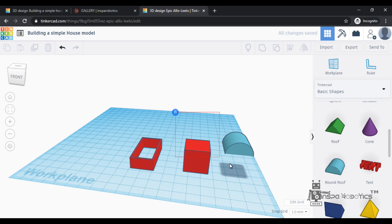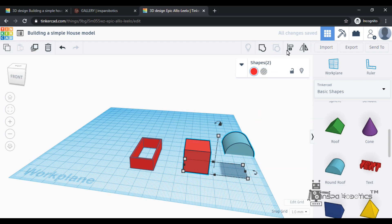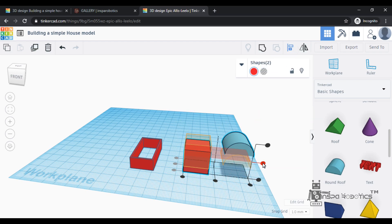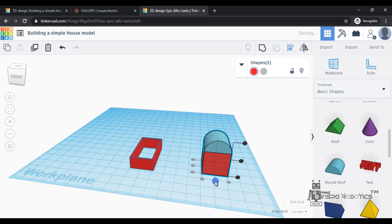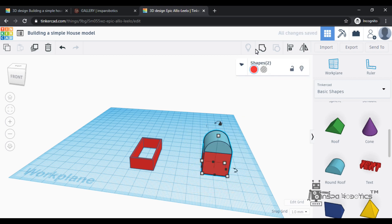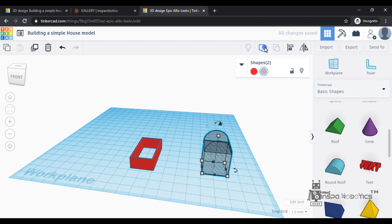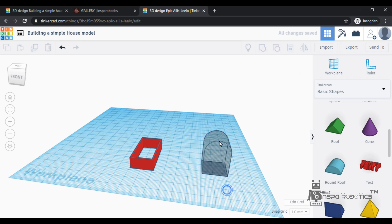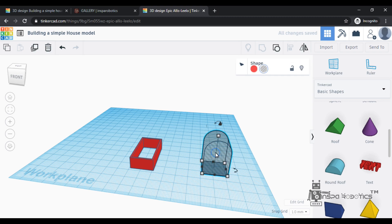Now I will align the two shapes. If you want to select the shape, I will align the shape. Now I will select the whole shape. Then I will group the shape.